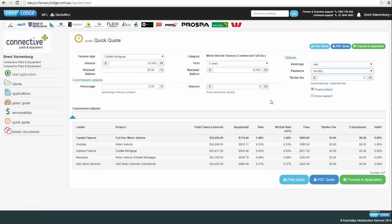There are a couple of ways to calculate the commission. We have percentage, amount, and a commission adjuster slider. First, let's look at financed fees and the homeowner option. With financed fees ticked, some lenders — such as Alfera, Macquarie, and ANZ — add establishment fees to the finance amount, whereas others like Capital Finance and Westpac do not. You need to be aware of this because it affects whether the applicant pays establishment fees upfront or as part of their first repayment.